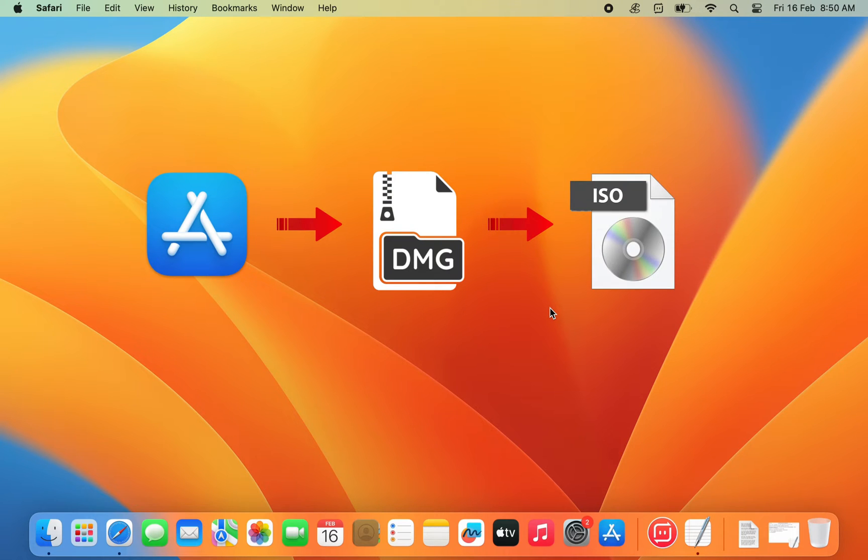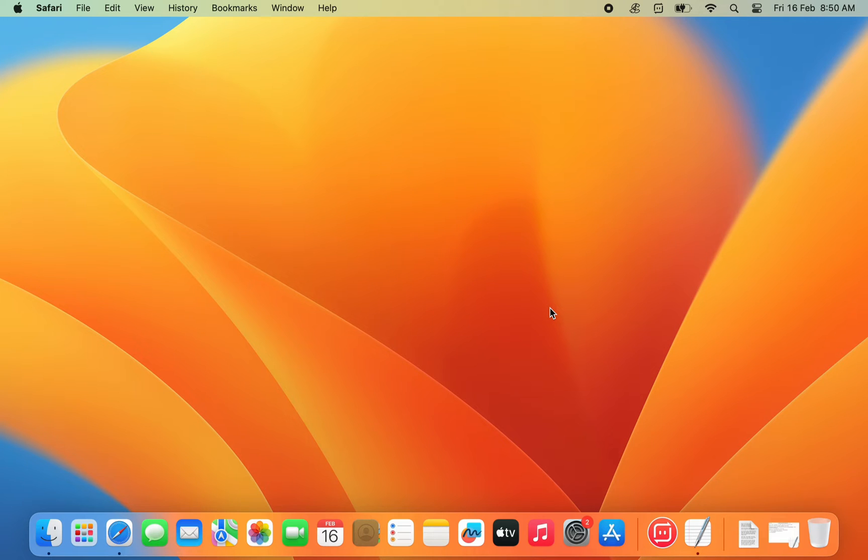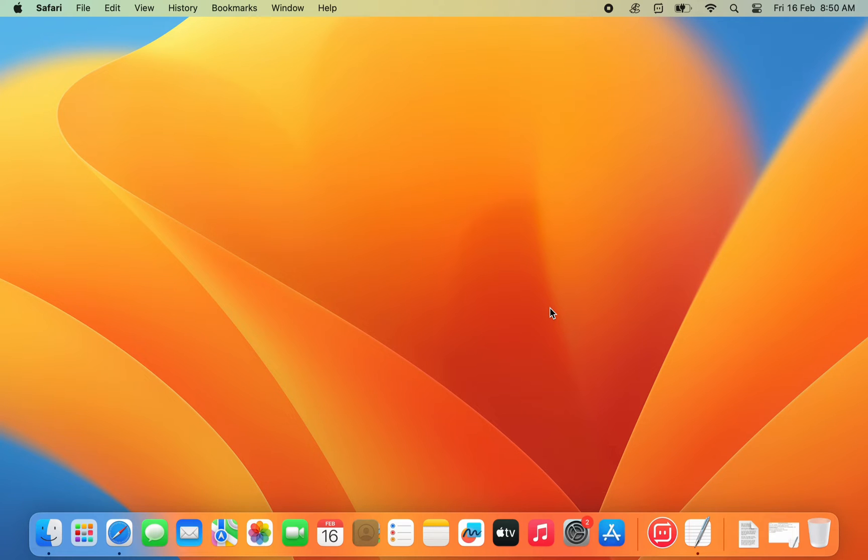For this process, you need to use a Mac computer. However, if you do not have a Mac computer and you do not want to create the ISO file by yourself, I'll provide the download link in the video description. From there, you can directly download the macOS Sonoma ISO file that I created for you.